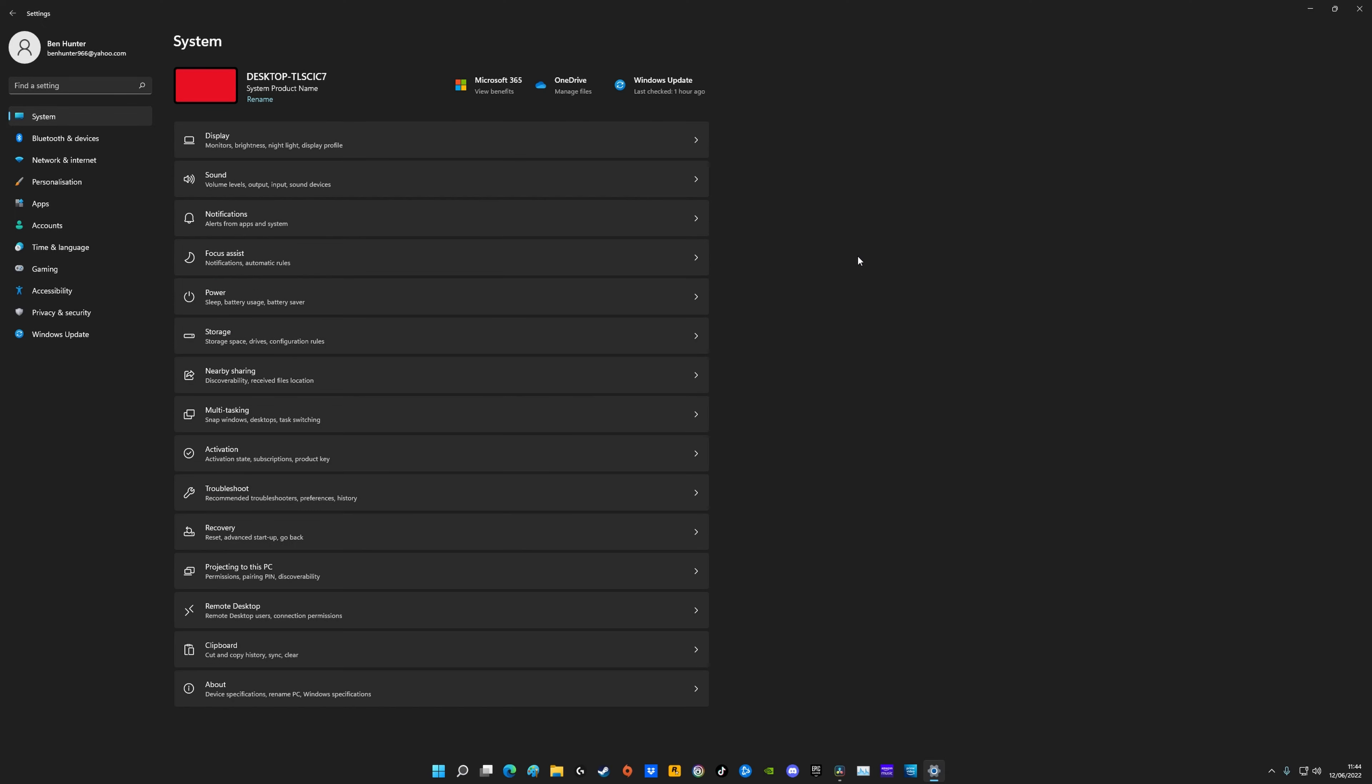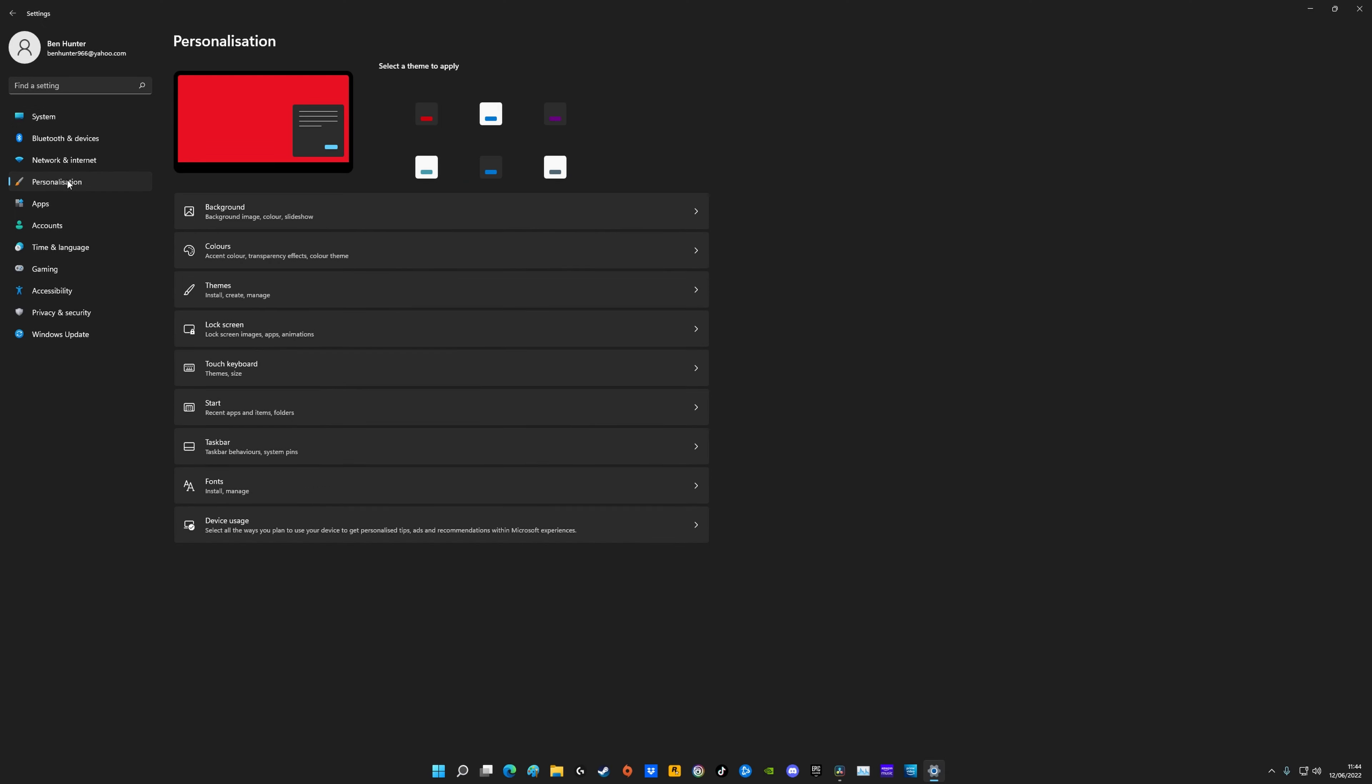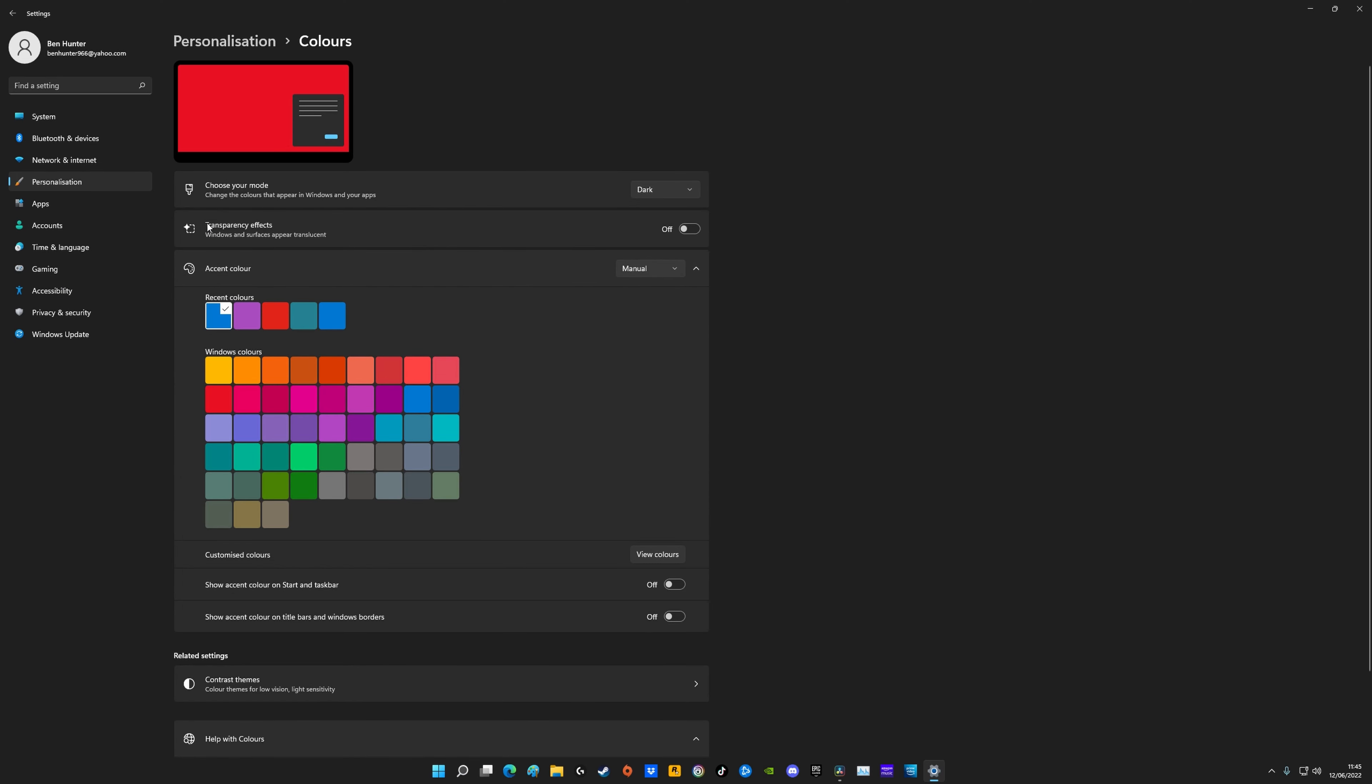Another thing you can do is come down to personalization in settings, go to colors and you'll see transparency effects - just turn those off. All you'll really notice is that the taskbar won't be transparent anymore, it'll just be like a solid color. There's just another unnecessary thing that you don't really need to have on.